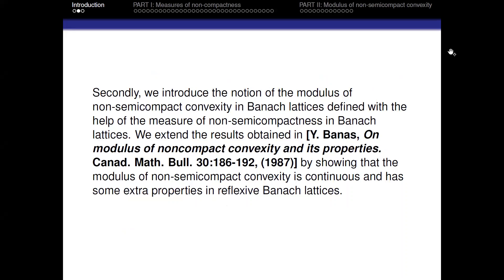Secondly, we introduced the notion of the modulus of non-semicompact convexity in Banach lattices, defined with the help of the measure of non-semicompactness. We will extend the results by showing that the modulus of non-semicompact convexity is continuous and has some extra properties in reflexive Banach lattices.